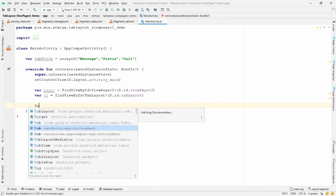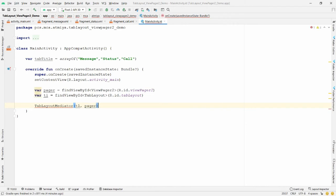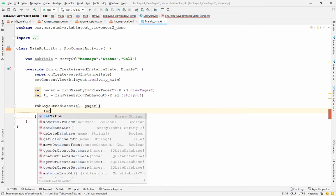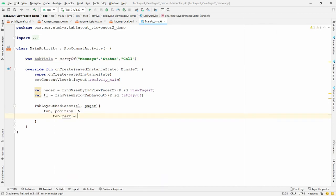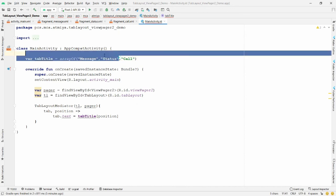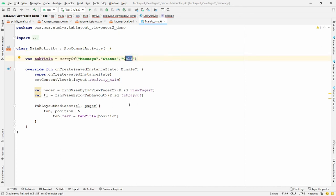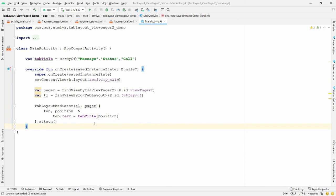Inside the TabLayoutMediator lambda, pass 'tab' and 'position' as parameters. Set `tab.text = tabTitle[position]` — so if the first tab is selected it shows 'Message', second shows 'Status', and third shows 'Call'. Then call `.attach()` to apply it.